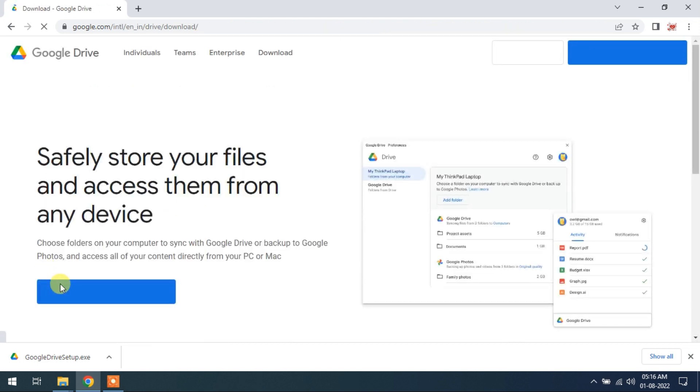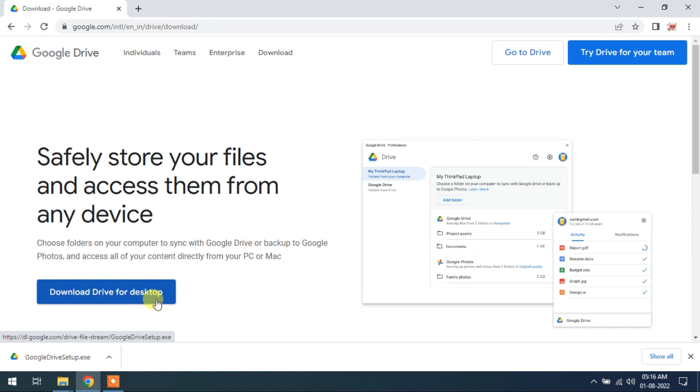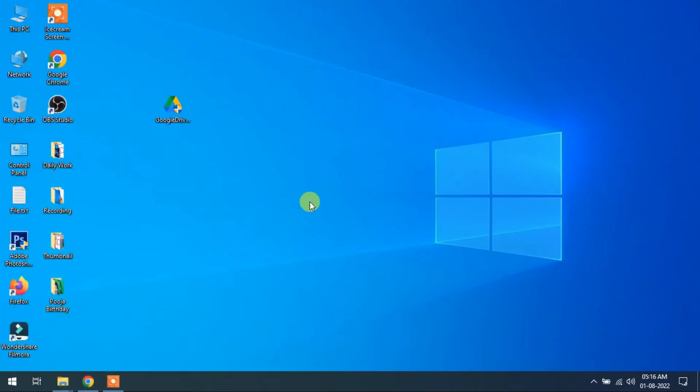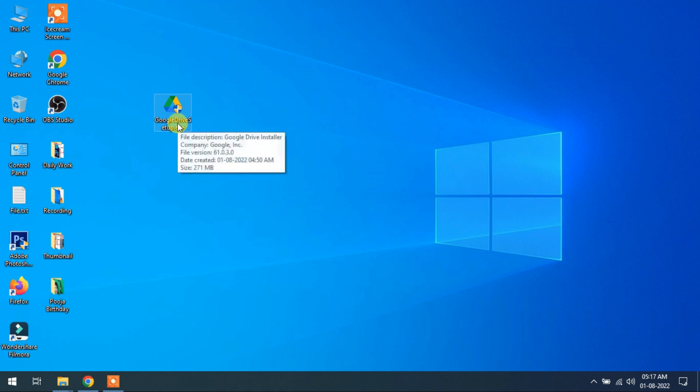Download Drive for desktop. So I have already downloaded this Google Drive setup, this is 272 MB, so I skip this. This is my Google Drive app, this is 271 MB, so now I will show you how to install this.